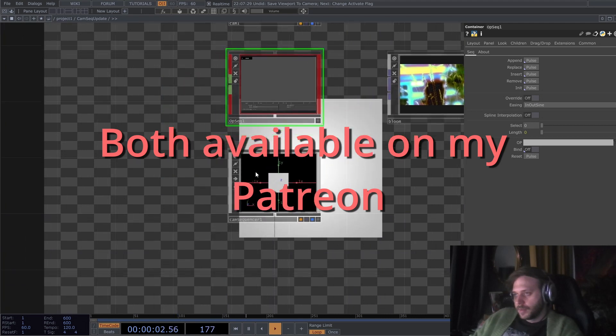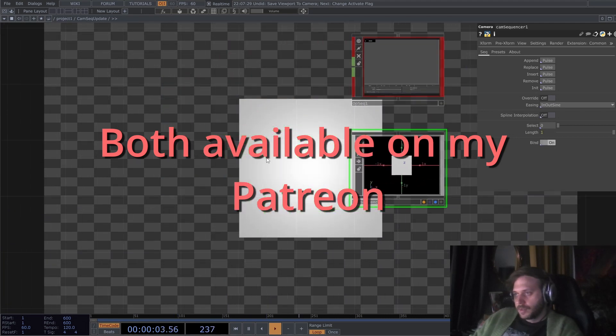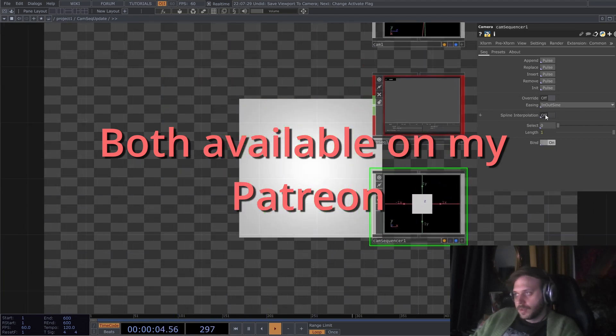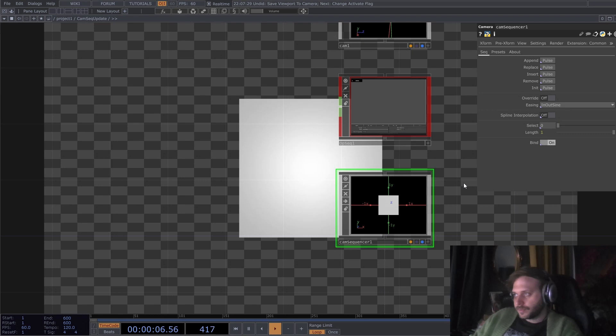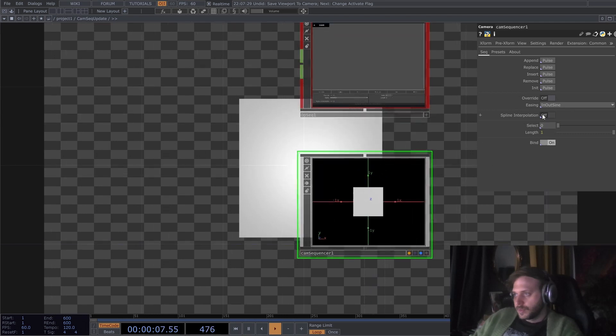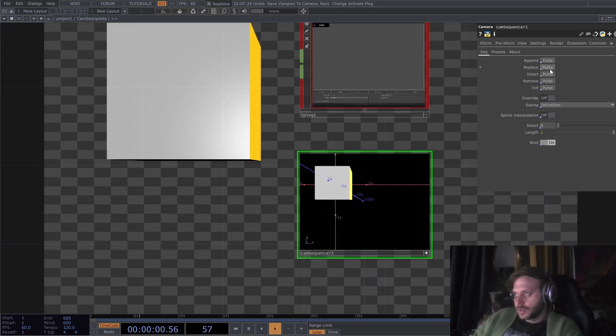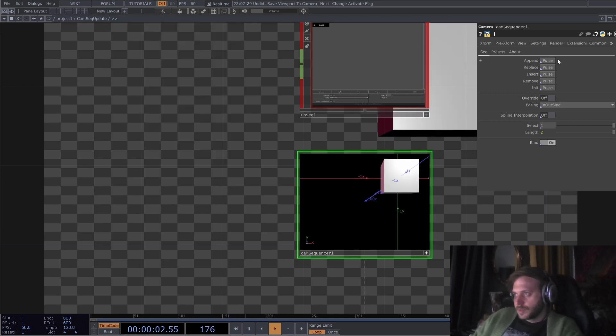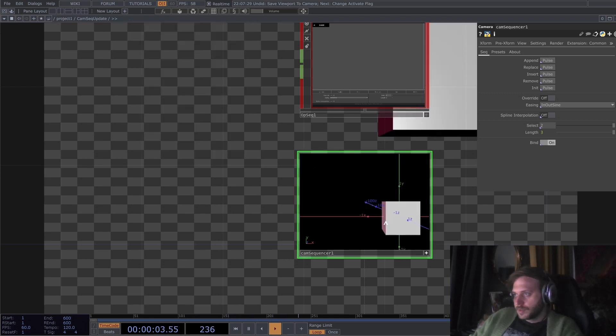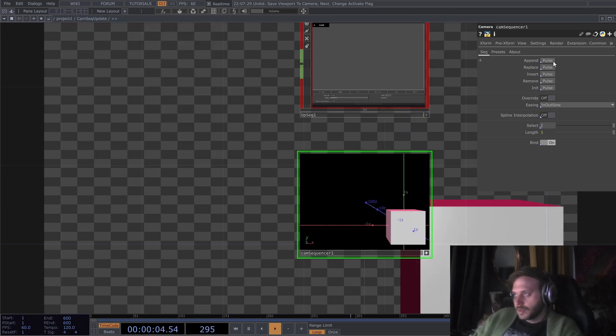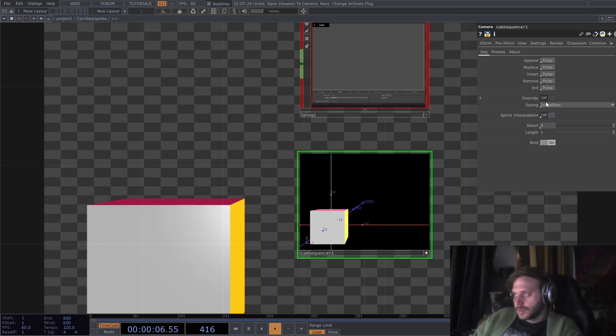But the main update to the CAM sequencer now is the spline interpolation, so I'm just gonna record some positions, append this, this, and this.